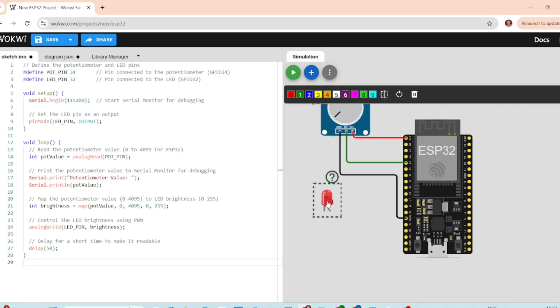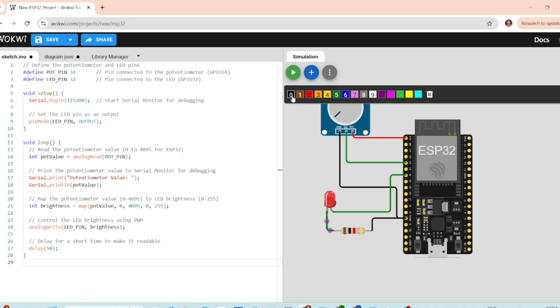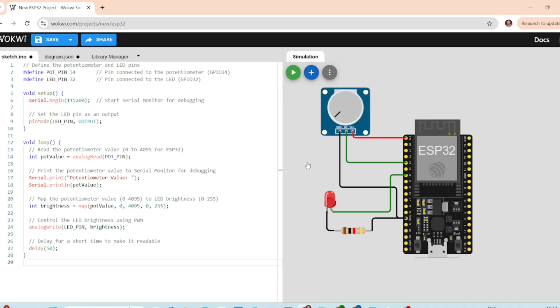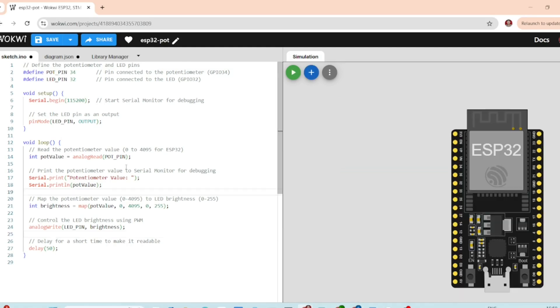Hi everyone, in this video we are going to build a simple ESP32-based potentiometer control system. We will use a potentiometer to control a feature on the ESP32 like LED brightness. All of this will be done in Wokwi simulator, so you don't need any hardware for that.